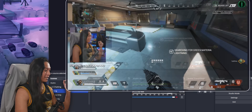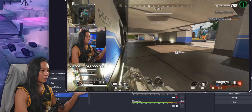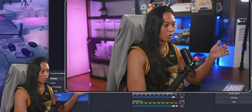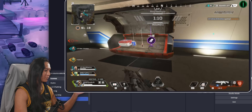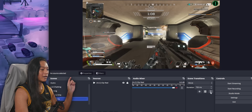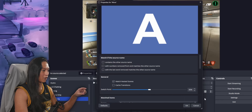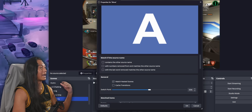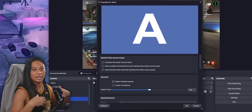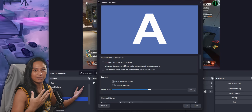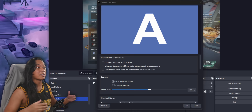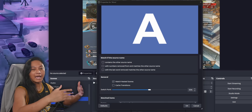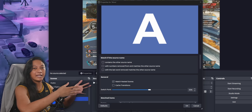I'm a bit of a perfectionist though, so let's change some settings. I don't actually like the default settings. I don't like how when stuff disappears it just goes off to the side, or when stuff reappears it comes in from the left.